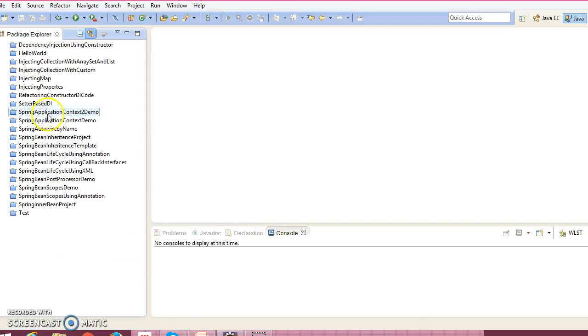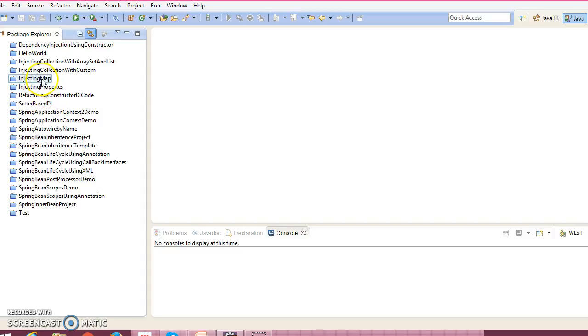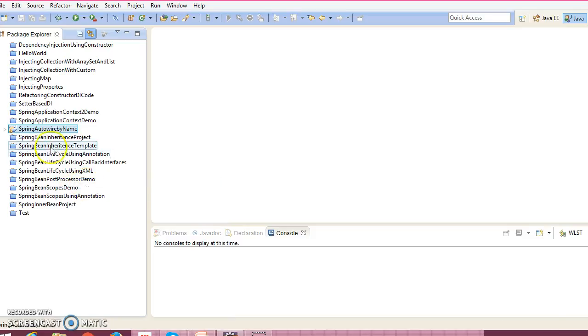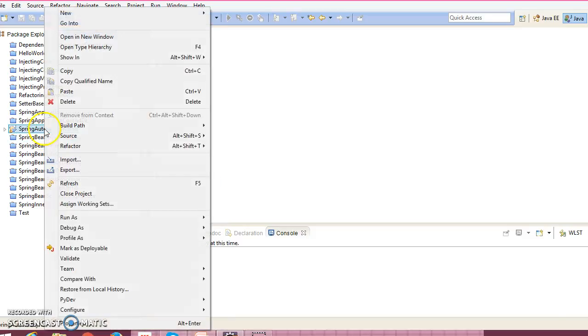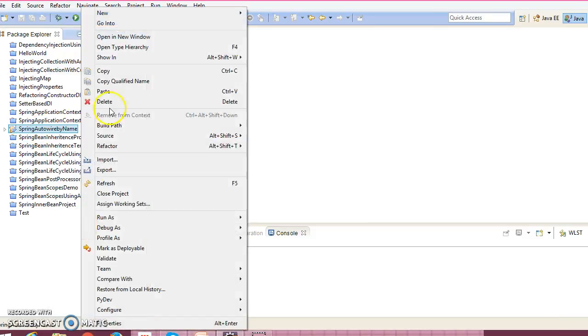Rather than creating a new project, I would like to refer to my existing example which we had done in the previous session. I had created this project in the previous example, so I would copy this project and paste it in this same workspace.